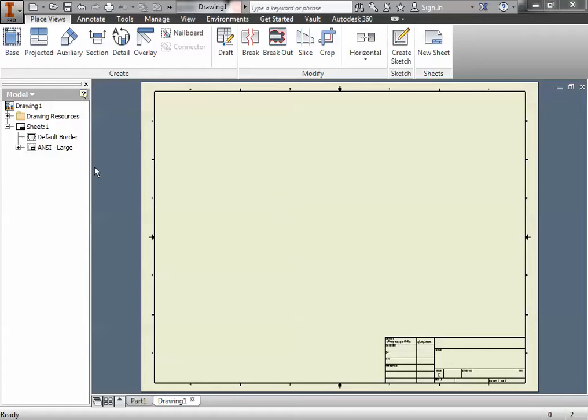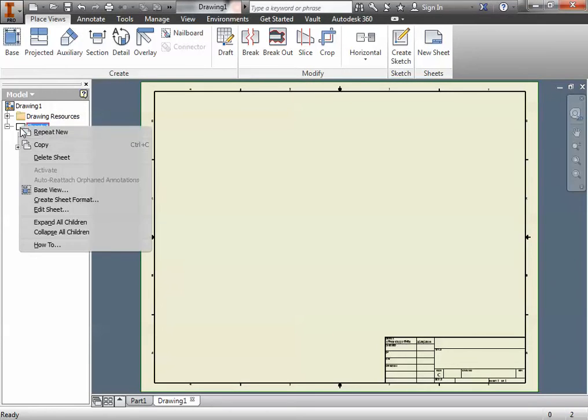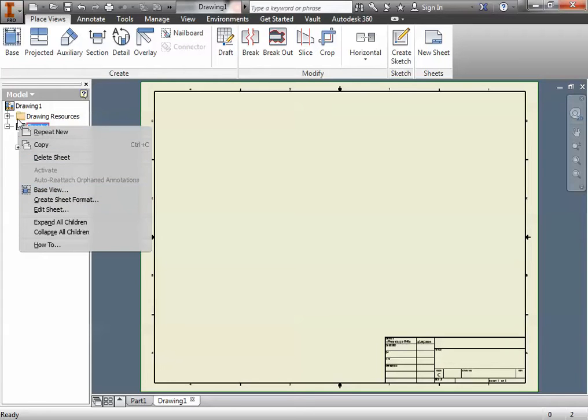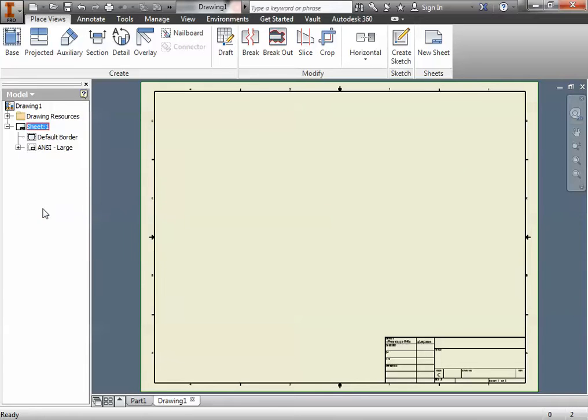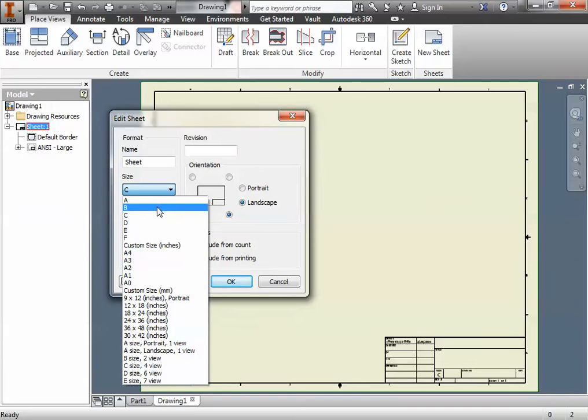The first thing I want you to do is change the sheet size because the default sheet size is too large for our part. The way we do that is just right-click the sheet name in the model, which is the quickest way to do it, and select Edit Sheet. When you select Edit Sheet, you're going to switch it to Sheet Size B.